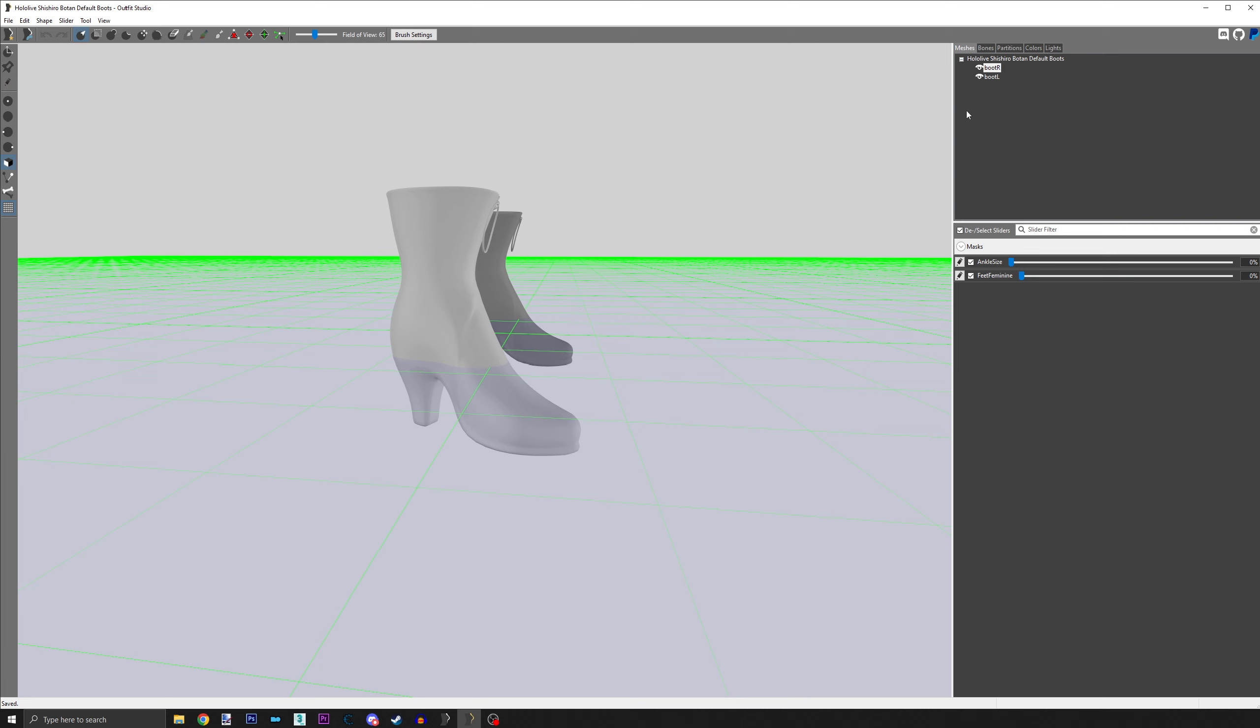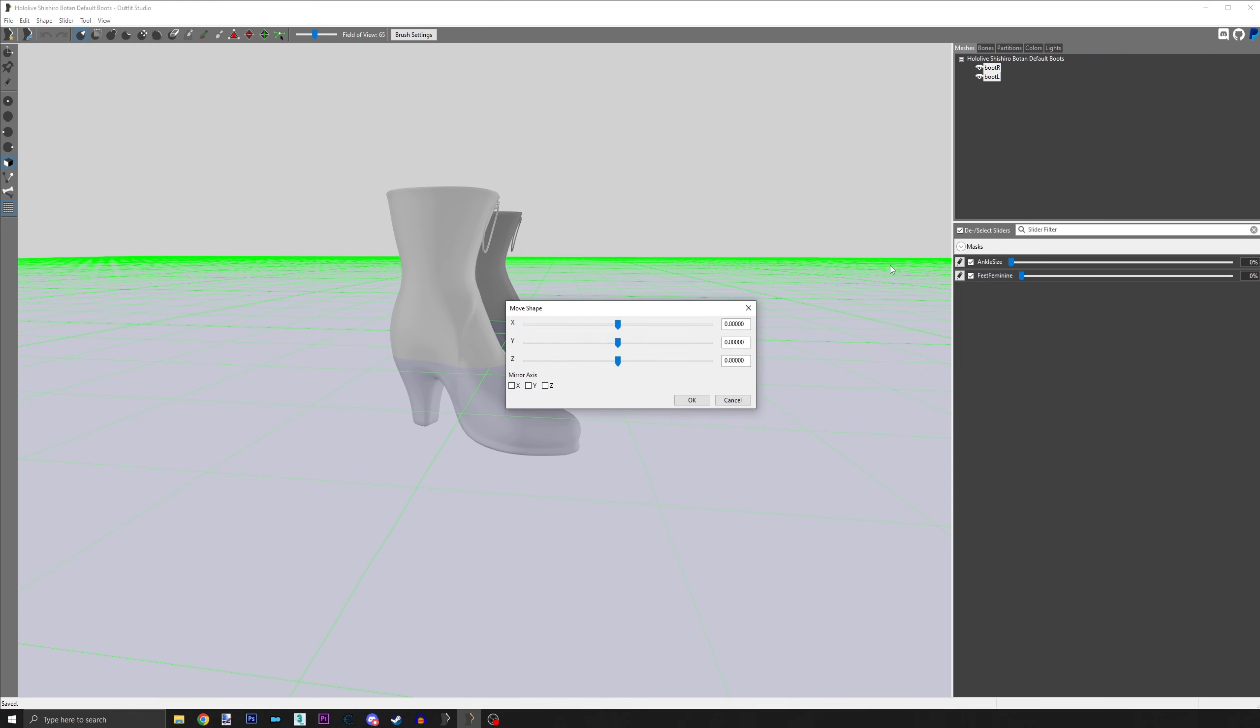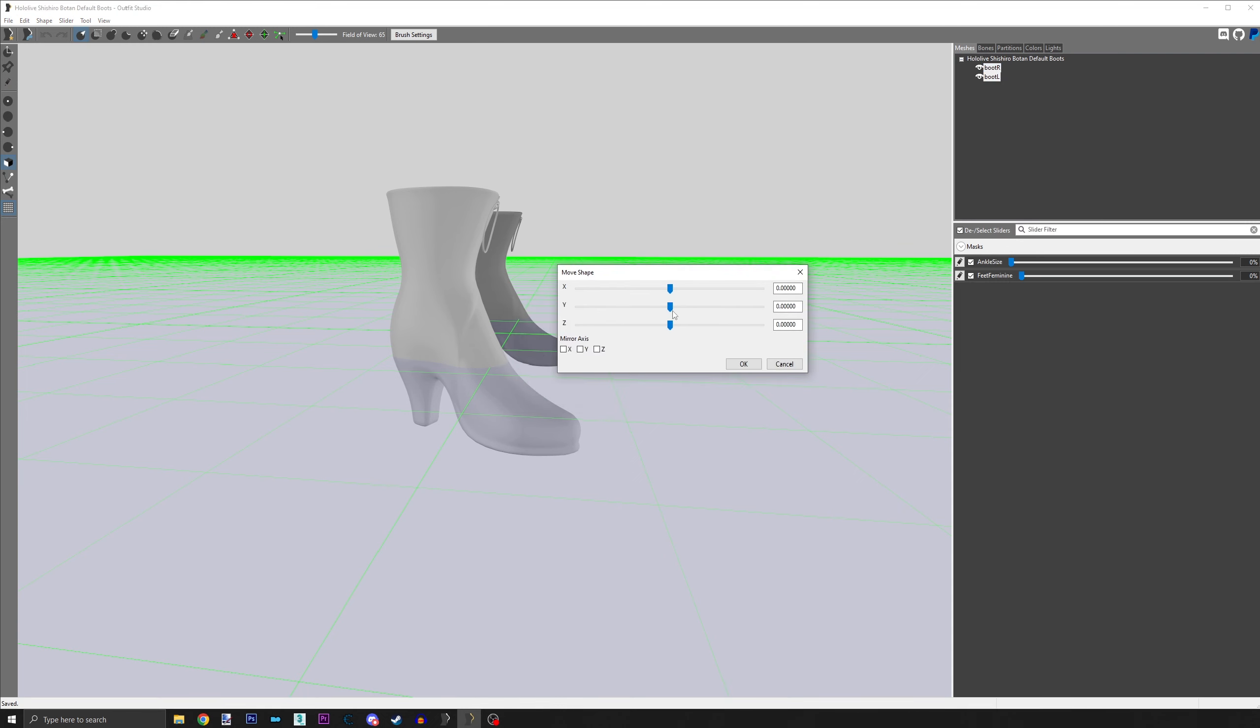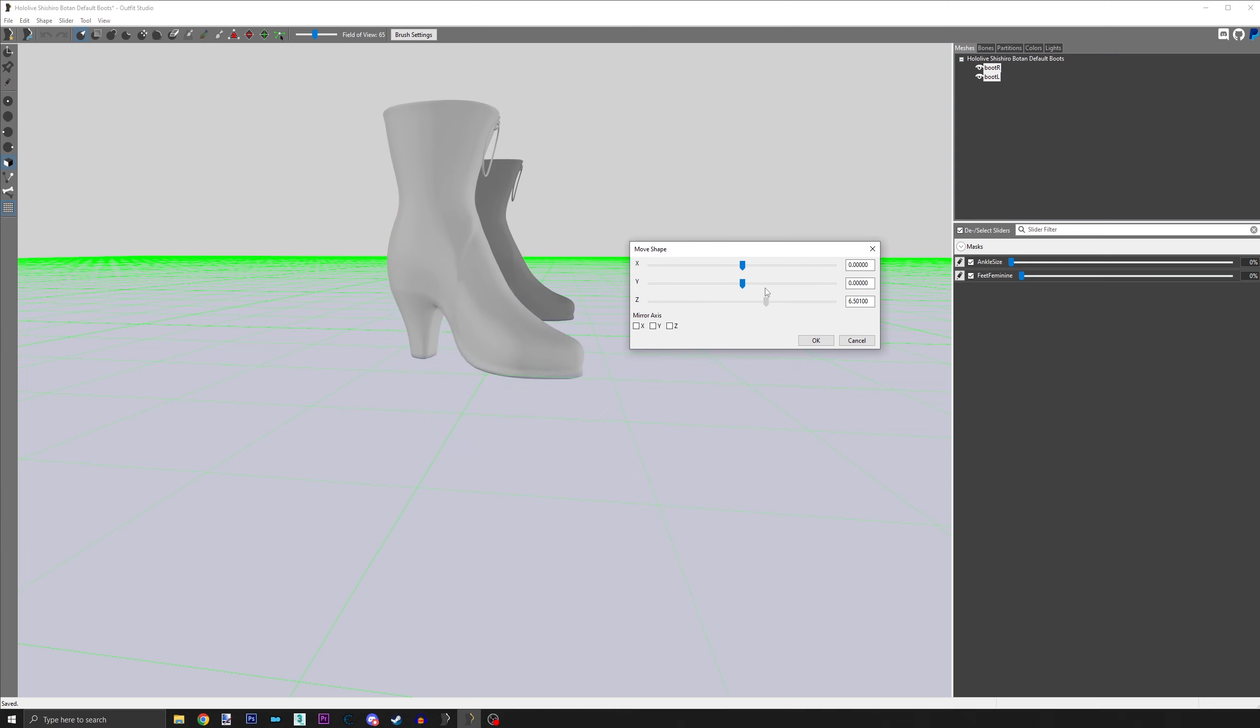Third, right click on all the heel meshes and choose Move. We'll only use the Z-axis for this part. You'll want to adjust the slider until the bottom of the heels are on top of the floor.